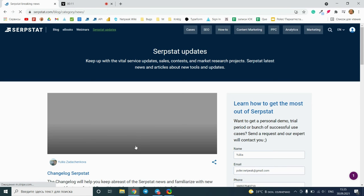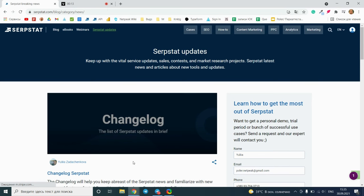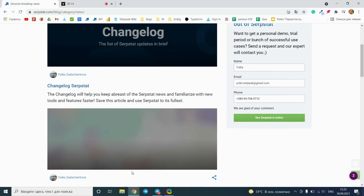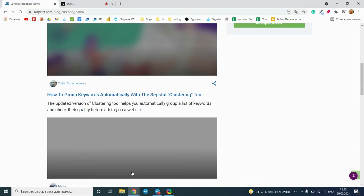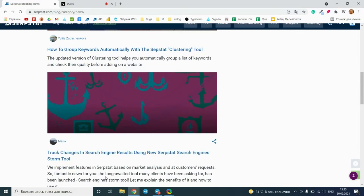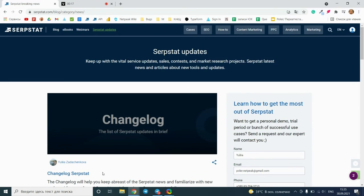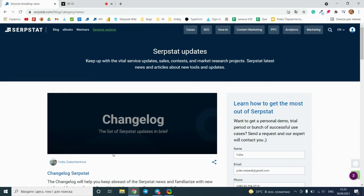This is the page with articles about big important tools updates of the service, and the SERPSTAT Changelog will be pinned on top.